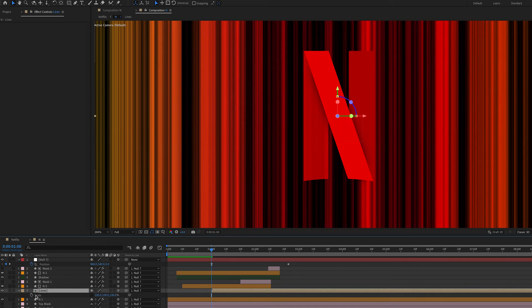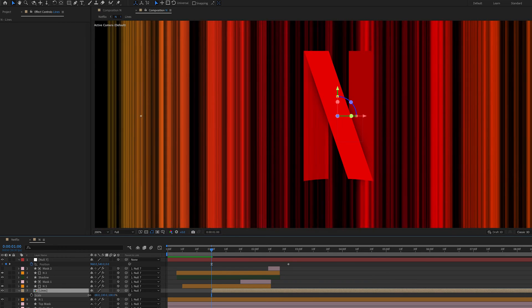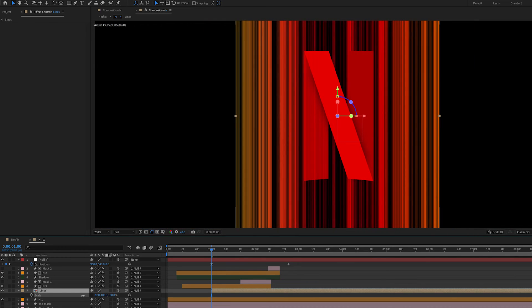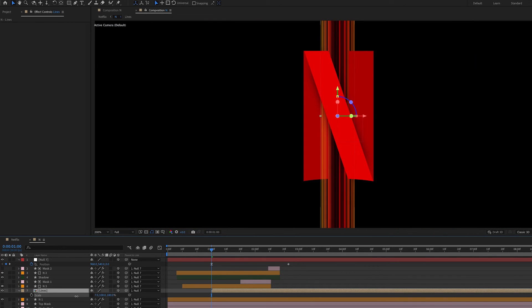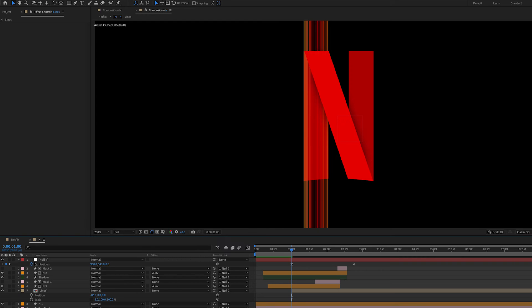So back to the other N stuff, you'll see I've made the lines layer 3D and parented it to the null. I've then scaled it down on the x-axis so that it covers the first part of the N. By selecting preserve underlying transparency, it will keep it within the bounds of the first end stroke.